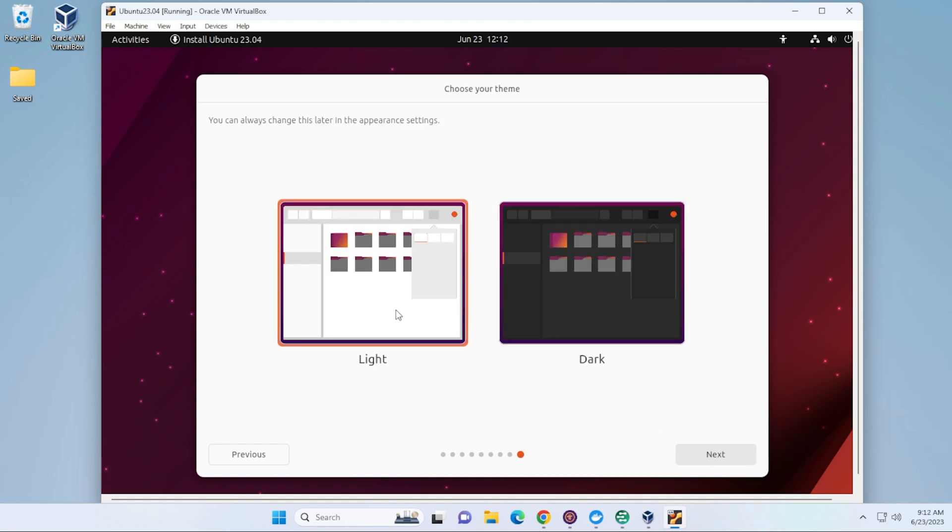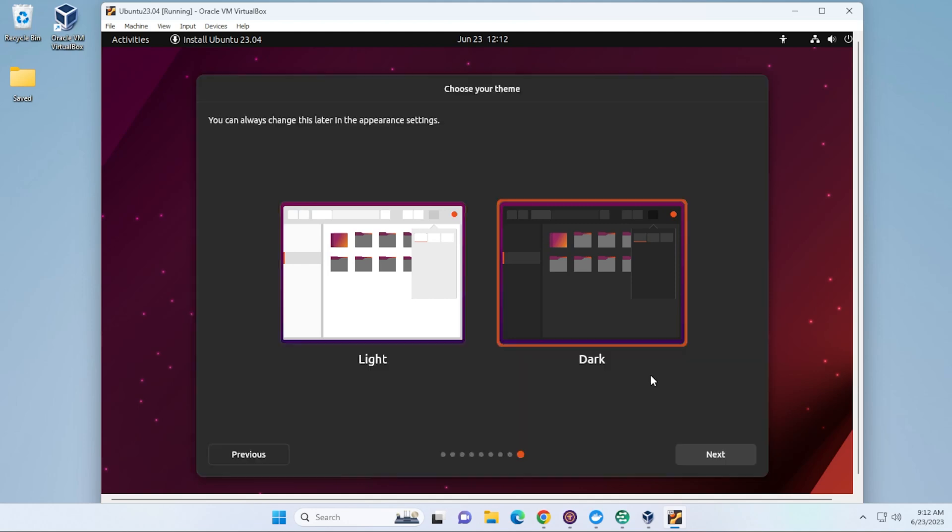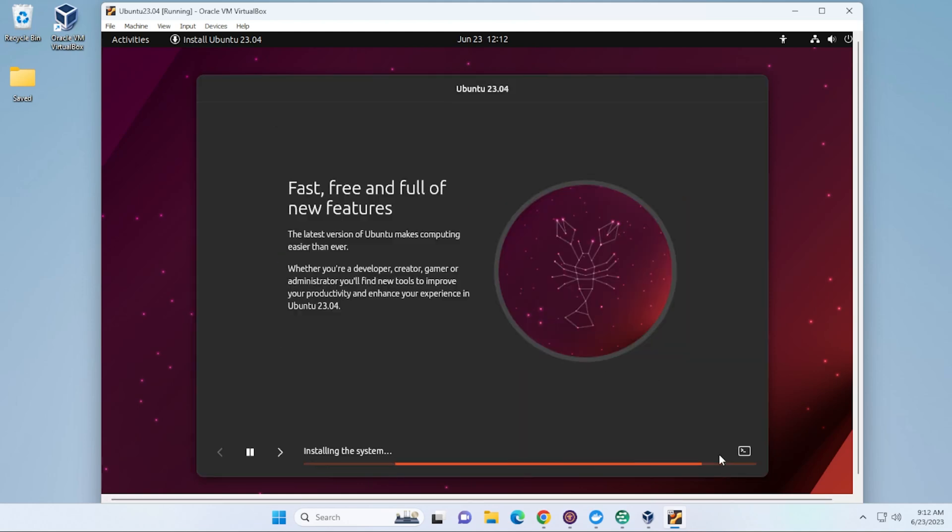And then you have the option to choose your theme if you want light mode or dark mode. And then click on Next. And now it's going to go ahead and install the operating system on your virtual machine. This process might take a few minutes. I'll jump over to the next step.